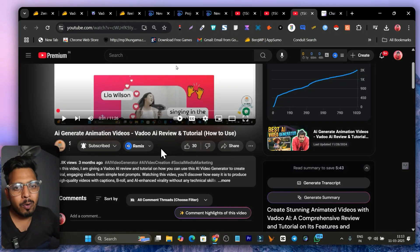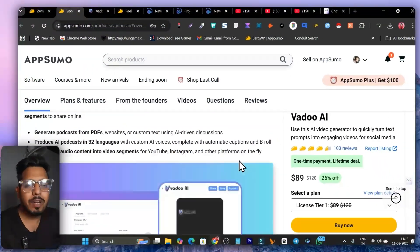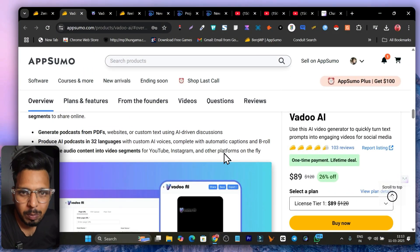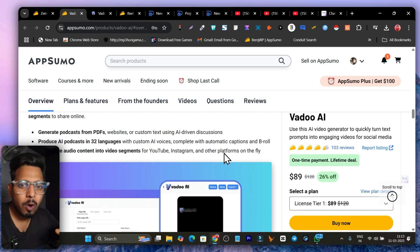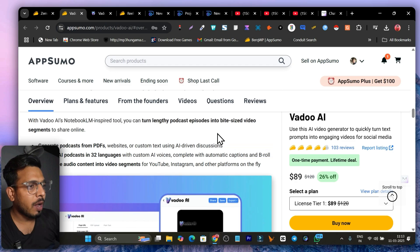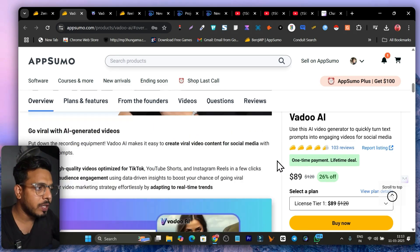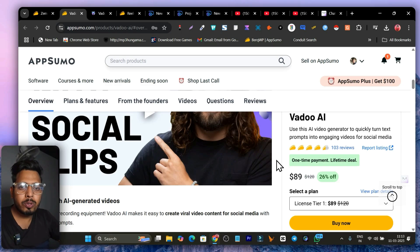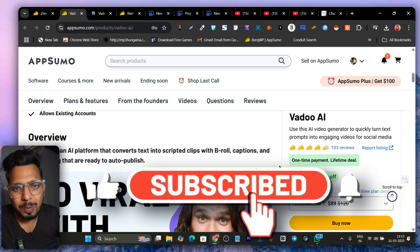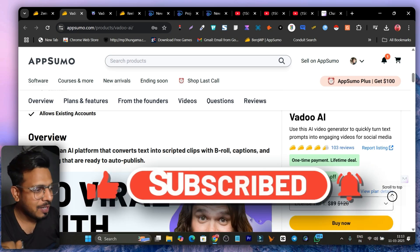You'll find the lifetime deals for both tools and detailed review tutorials in the description. I'm also giving out my free bonuses with both tools, so make sure to check out the bonuses in the description. That's all for today's video — I wanted to compare these two AI video generators and tell you which one is really good for you. I hope you enjoyed it. Make sure to hit the like button, subscribe to the channel — bye bye, take care, see you in the next one!